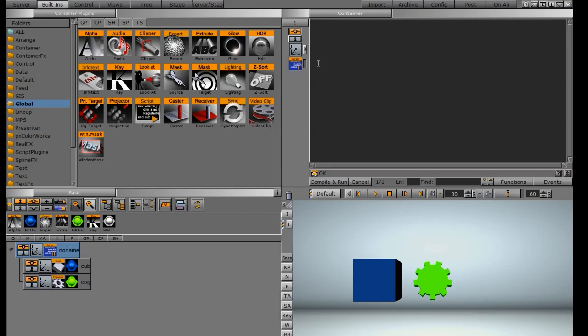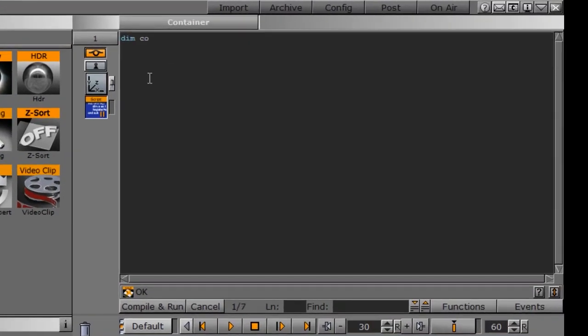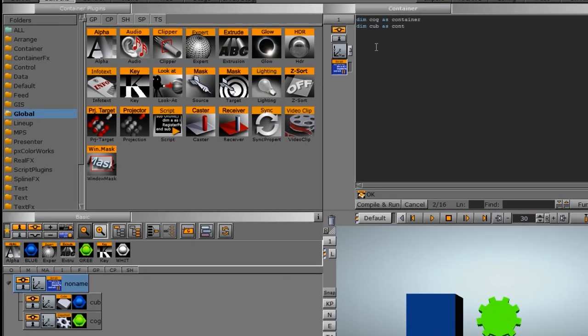And here I need to start writing my script. So I'm going to start out by saying dim cog as container to identify it. And same for the other one. I'm going to go dim cub as container.